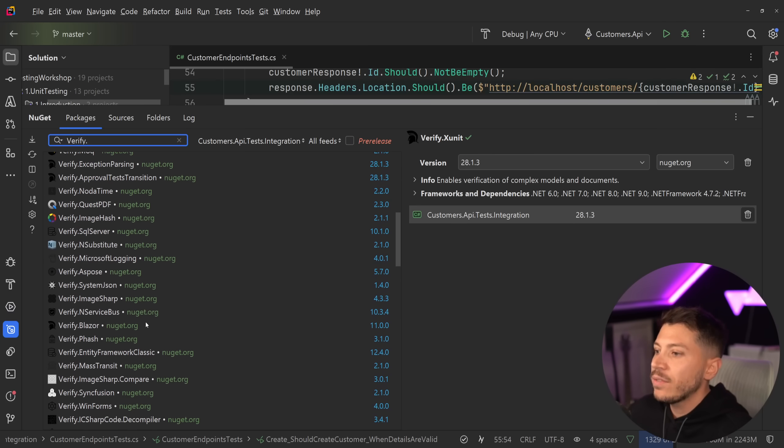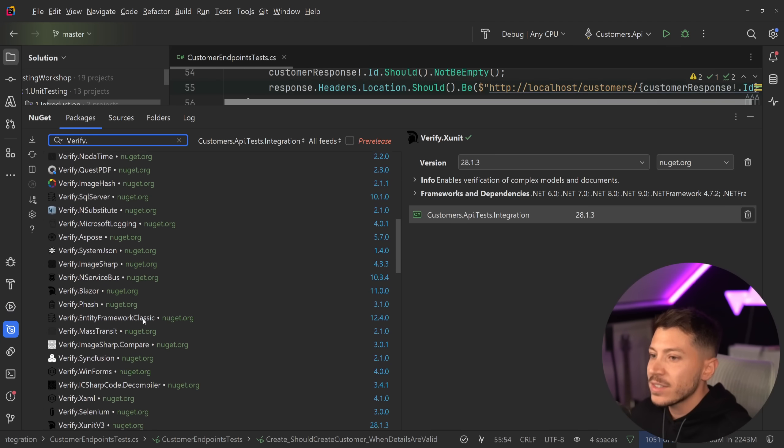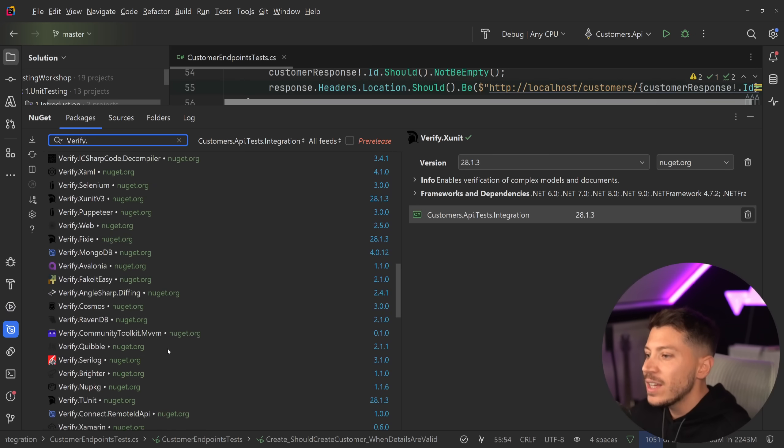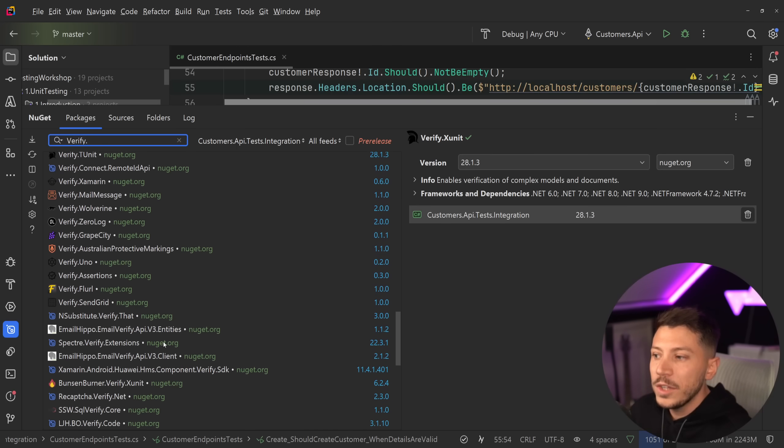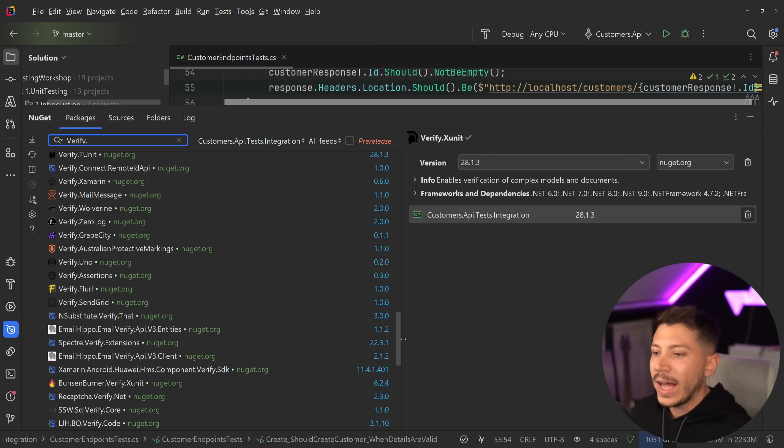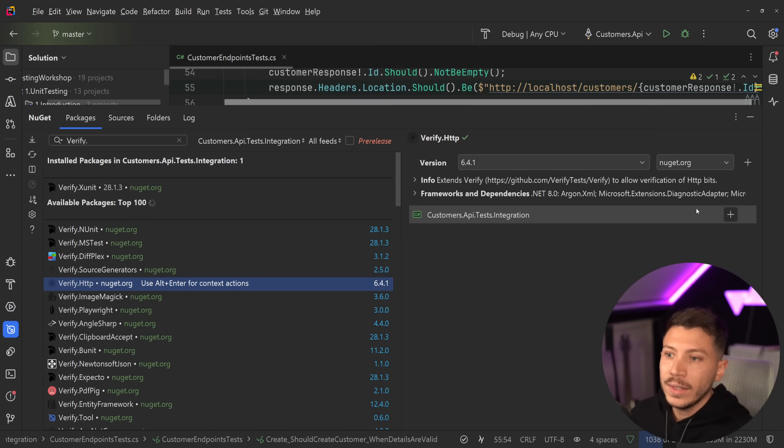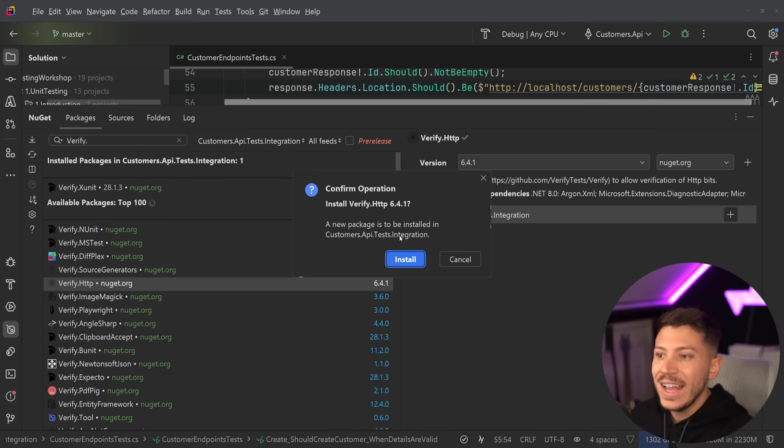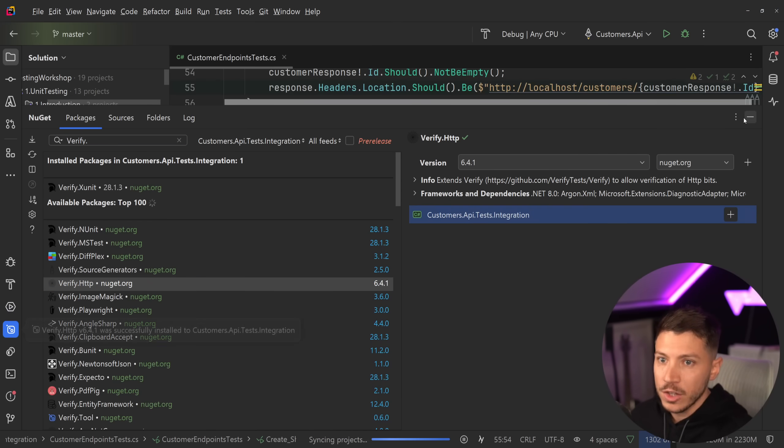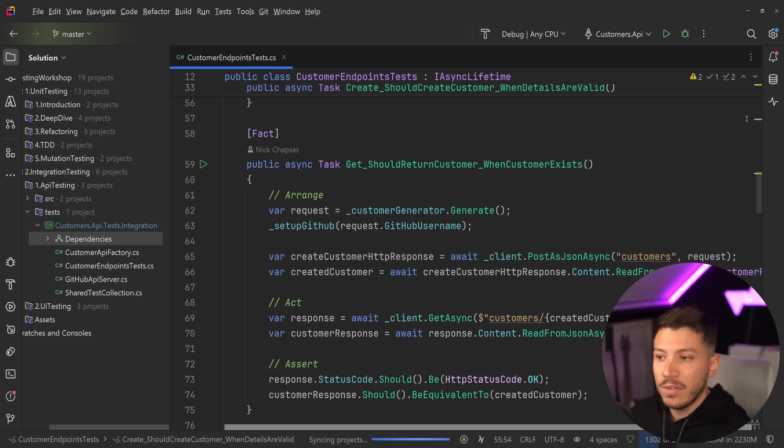Same for Blazor, same for nServiceBus, same for images. Look at all these packages. It's actually crazy how many packages there are for verify because it's just so, so valuable.